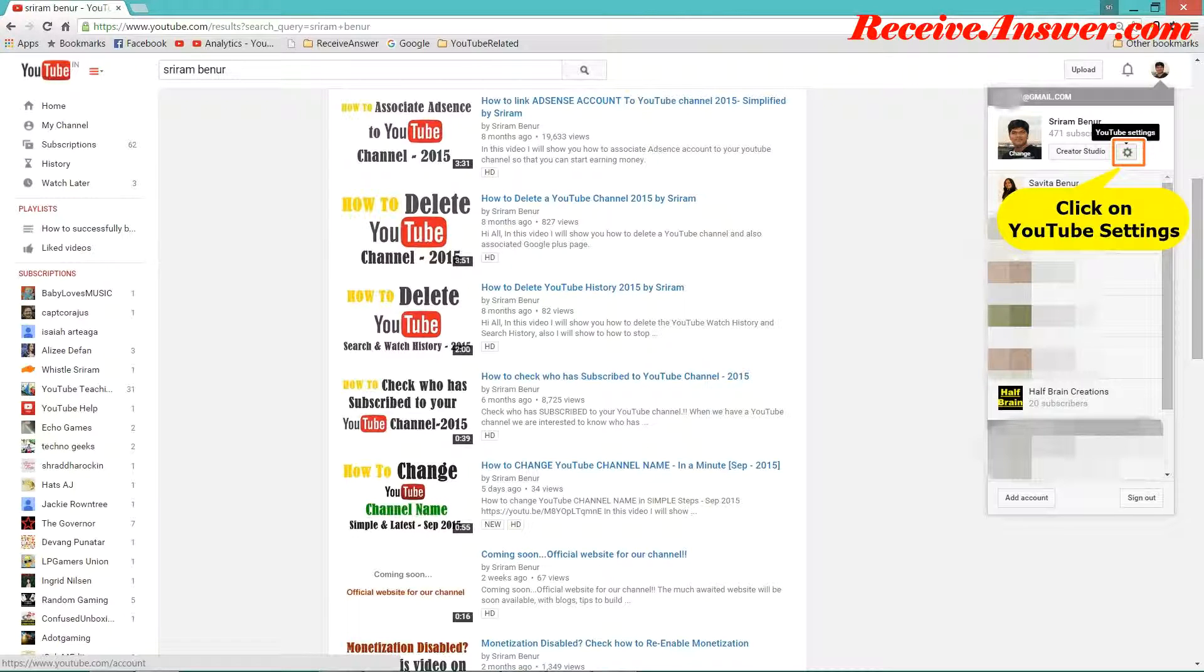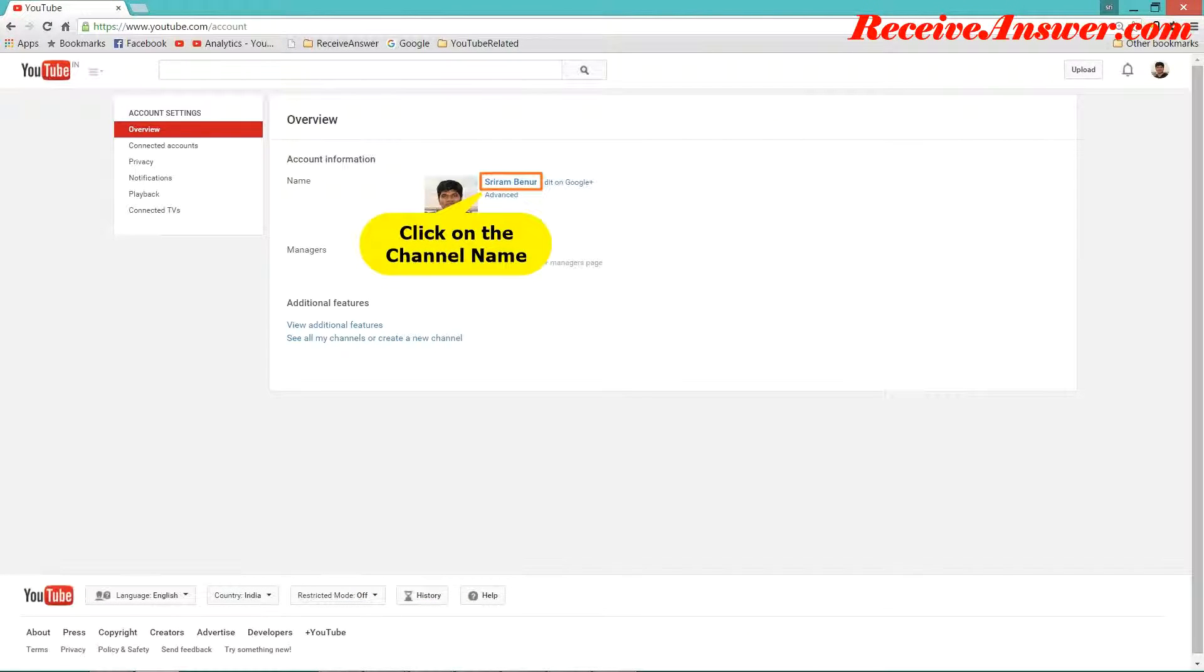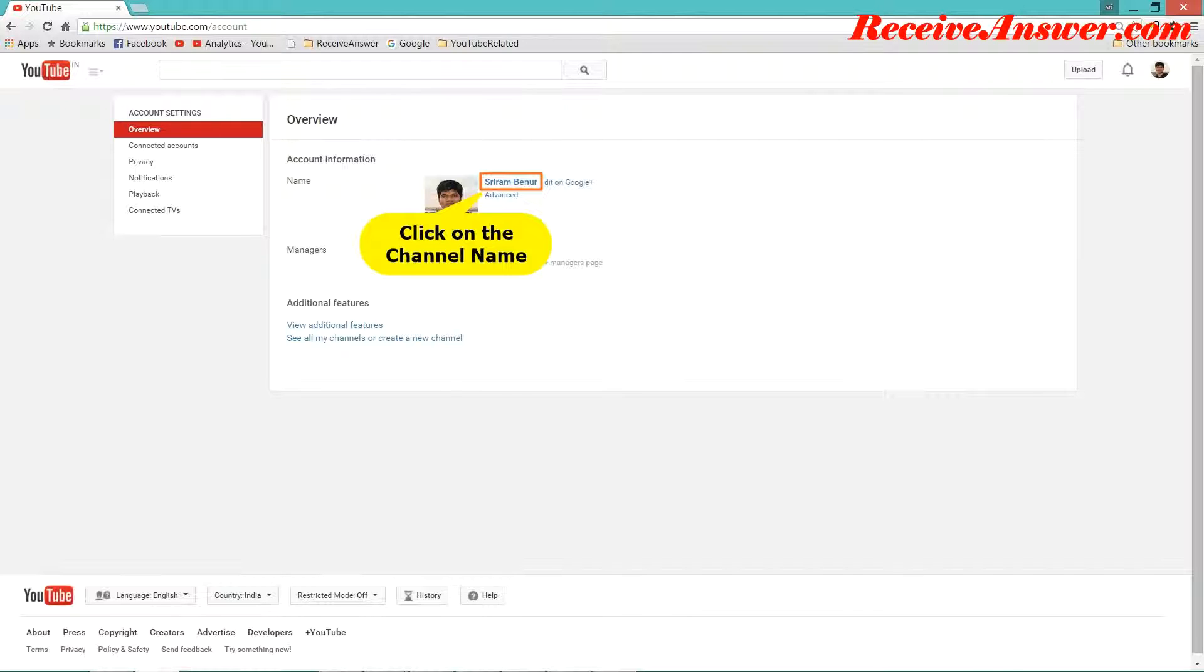Login to YouTube and go to your channel homepage. You can go to channel homepage by clicking on the profile image, then click on YouTube settings that will take you to overview screen. In that, click on your channel name. Now you could see your channel homepage.